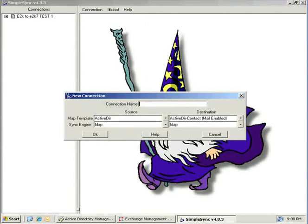Specify a unique name for your connection and select your map templates. The map templates define the source and destination directory types. For use with our Exchange 2000 source forest, we will select the default source template, which is ActiveDR. The ActiveDR template will allow the connection to pull users, contacts, and groups from a source Exchange 2000 forest.